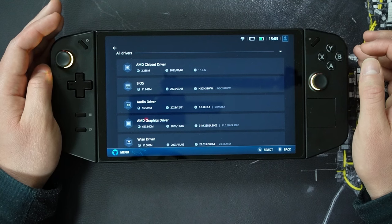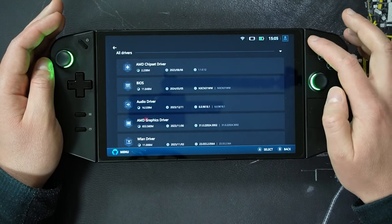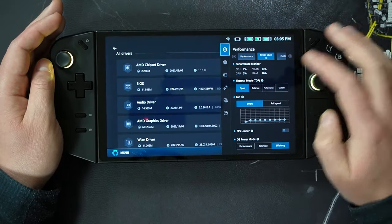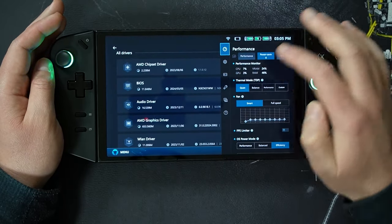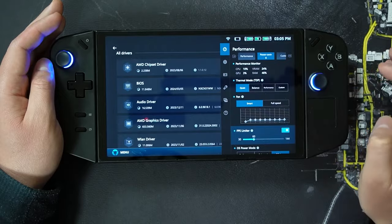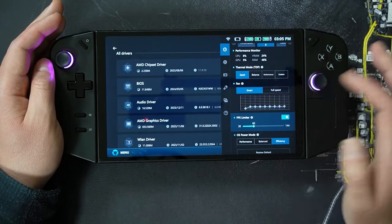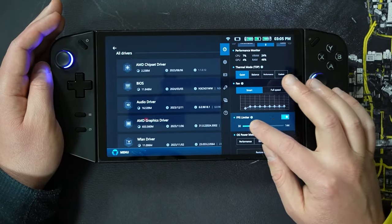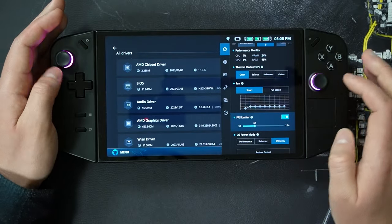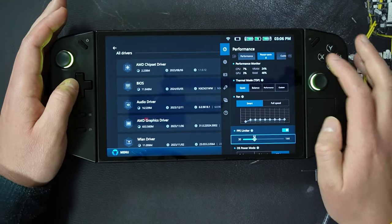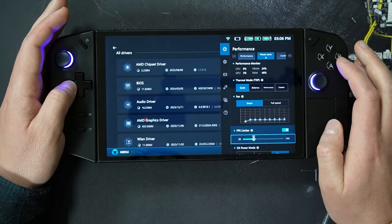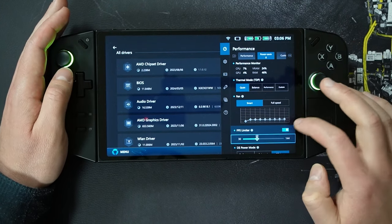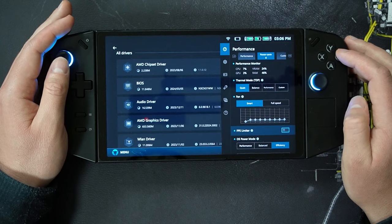The next update is the FPS limiter control is now fully customizable on a single sliding scale to any value between 30 and 144. Hitting the right-hand menu button above Y and going to performance, we can enable the FPS limiter and use that scale — currently set at 60, but adjustable all the way up to 144 using a finger or using the directional pad left and right.